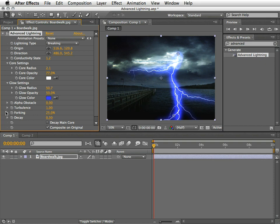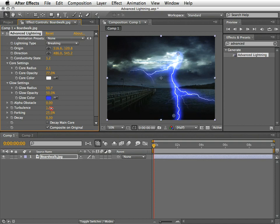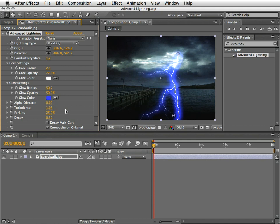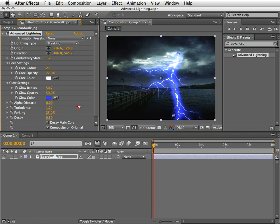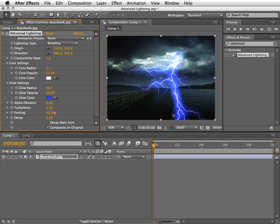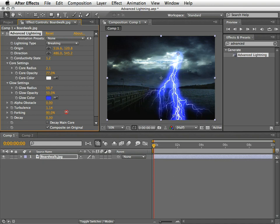So next, we have the turbulence which specifies the amount of turbulence in a lightning path. Higher values here result in more complex strikes containing more branches and forks. The forks specifies what percentage of branches are being forked.